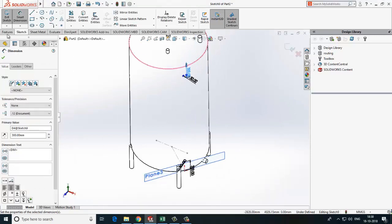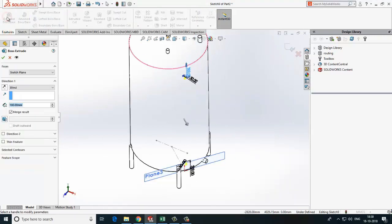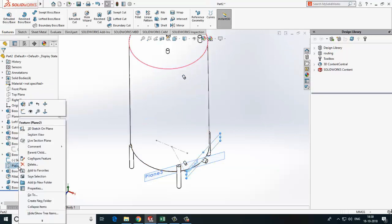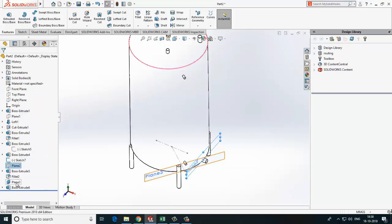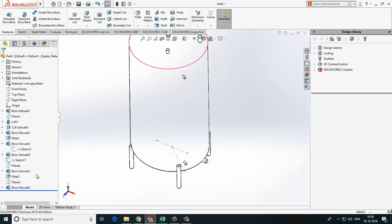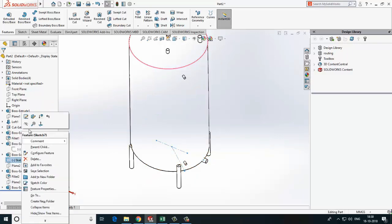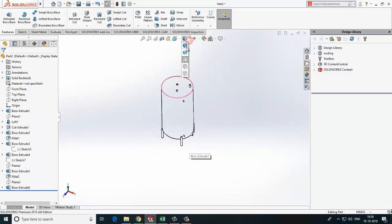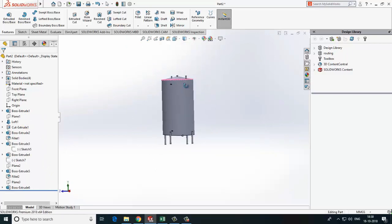Now X-ray. Hide the unwanted plane and sketch so it will look better. So here we have process vessel ready.